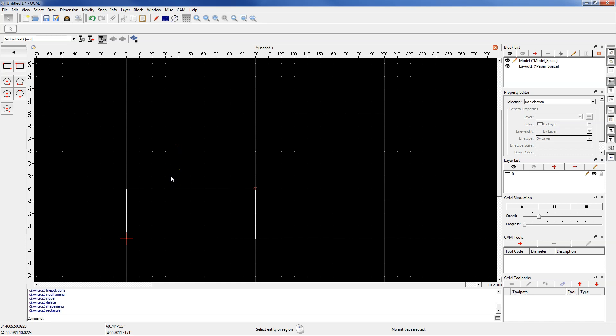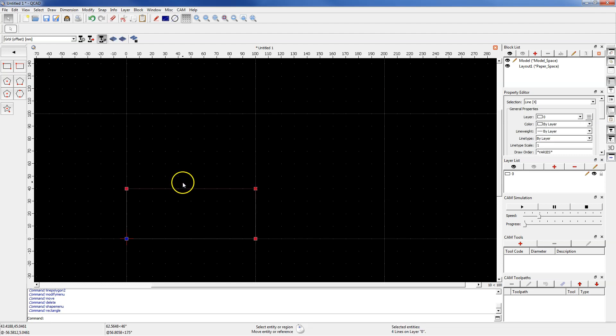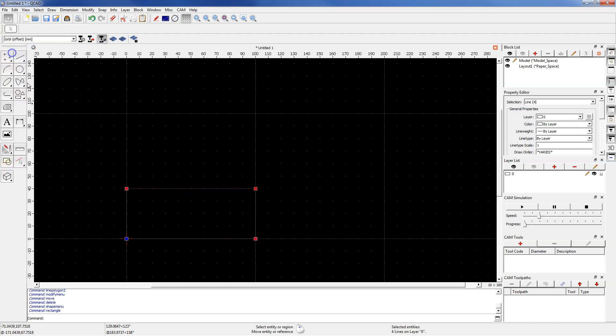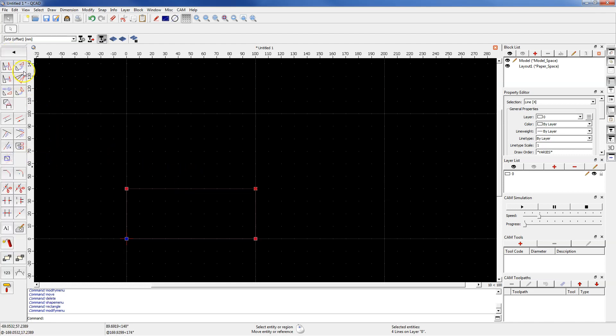Now double-click the left mouse button to select the entire rectangle and go to the modification tools and select the rotate command.